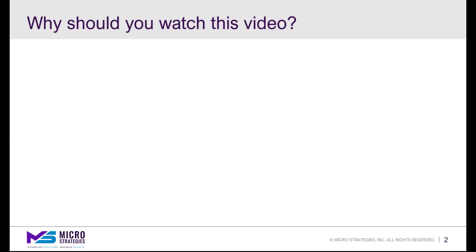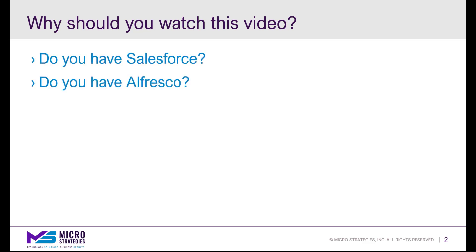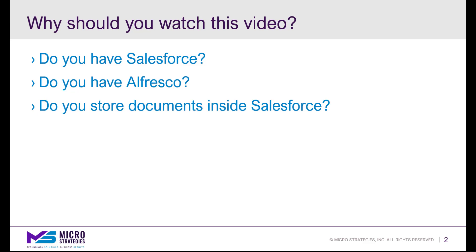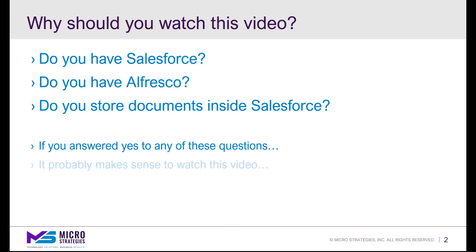Now you're probably wondering if you should be watching this video. Here's a couple of questions to help you get to that answer. Do you have Salesforce? Do you have Alfresco? Do you store documents inside Salesforce? If you answered yes to these questions, it probably makes sense to watch this video. So let's get started.